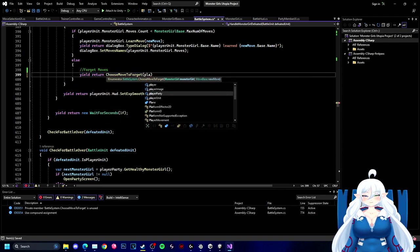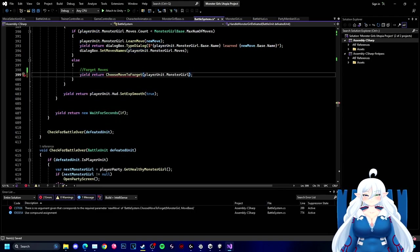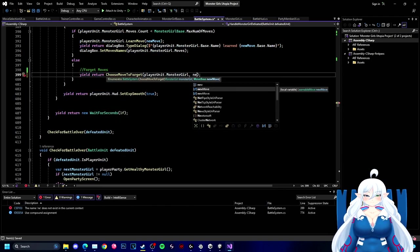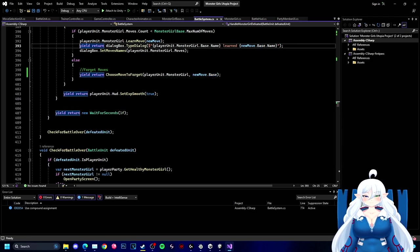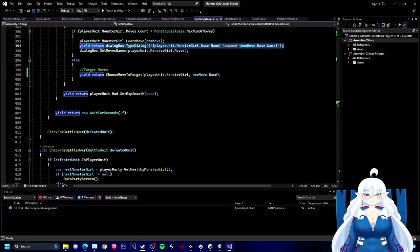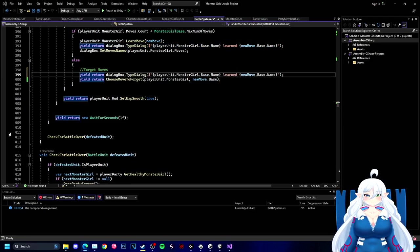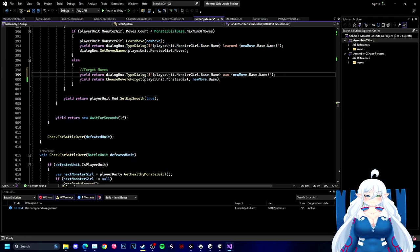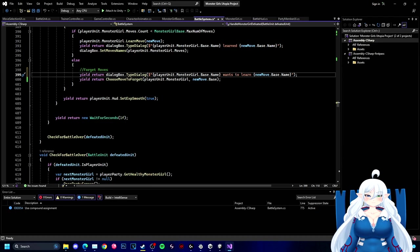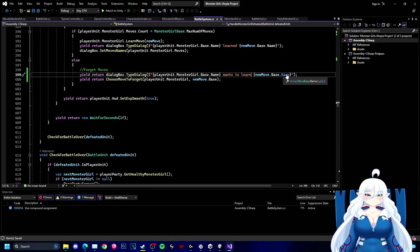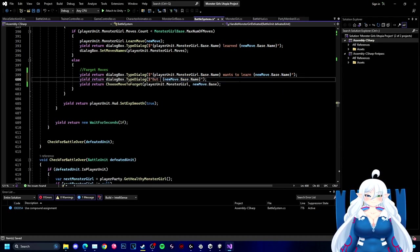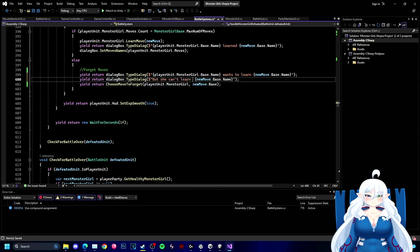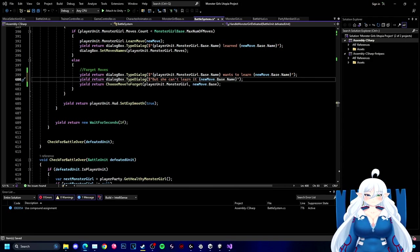Now we're working on the forget move part.